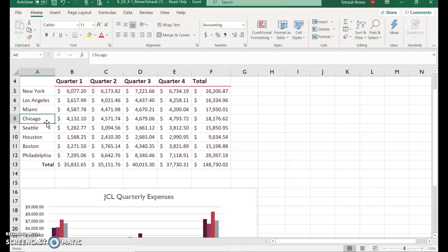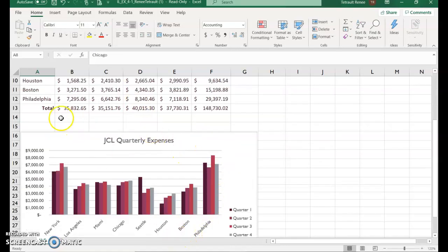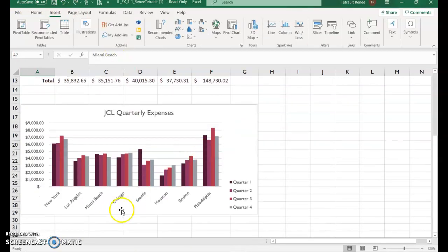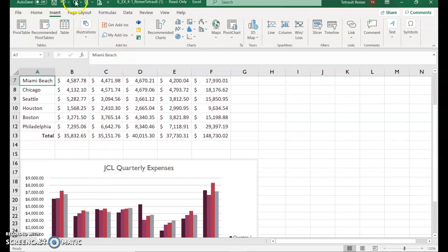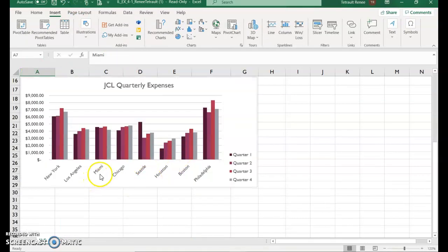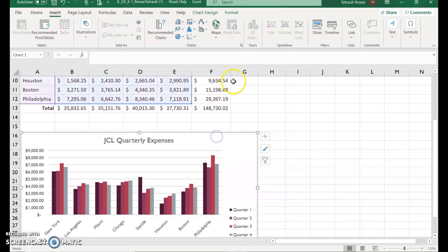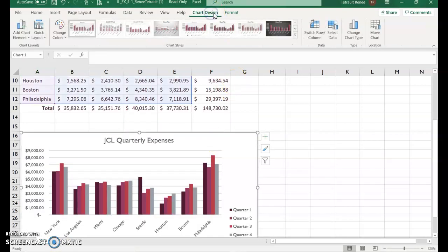Click in A7, type Miami, and press Enter. If you notice, it changed it at the bottom of the chart. I'm going to undo to show you — right now it says Miami Beach. Now I'll redo: I changed it to Miami and it automatically updated in the chart as well.